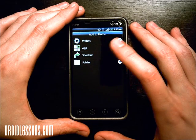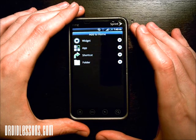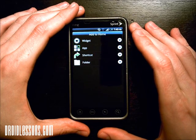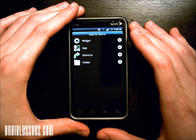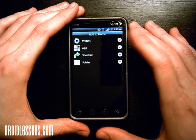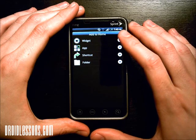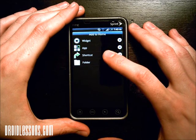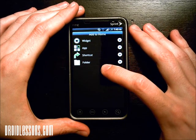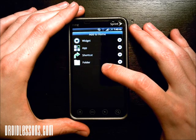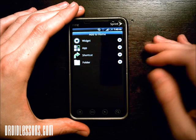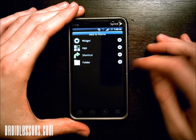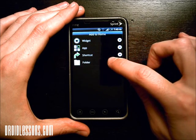I just long pressed and now I have some additional menu options that appeared. One is widget, another is app, shortcut, and folder. Which one do we want to add to our home screen? The one we want right now is folder.